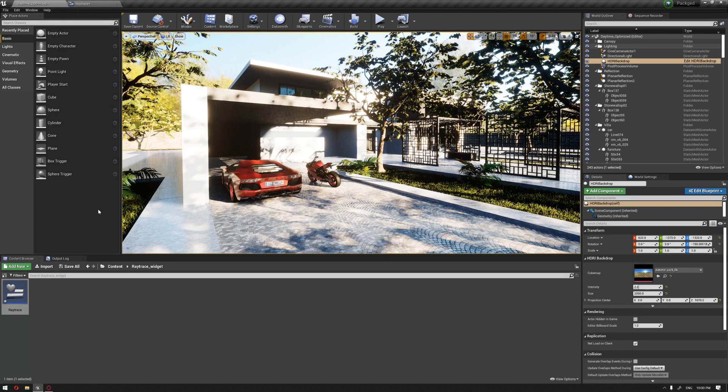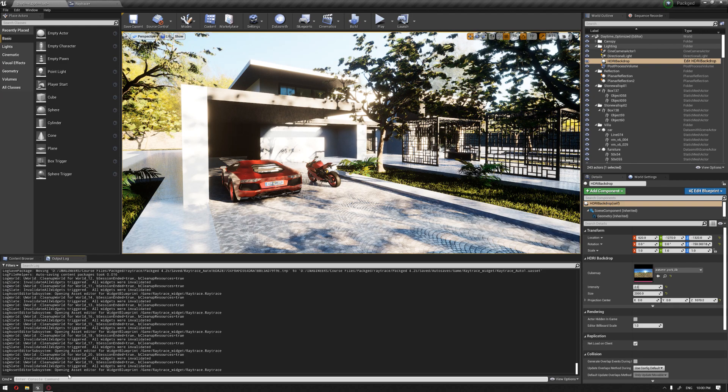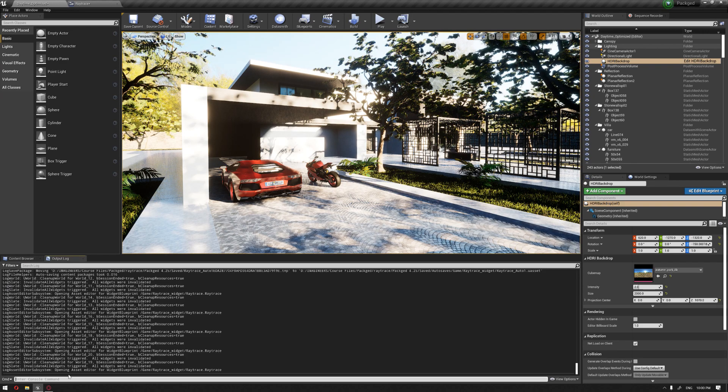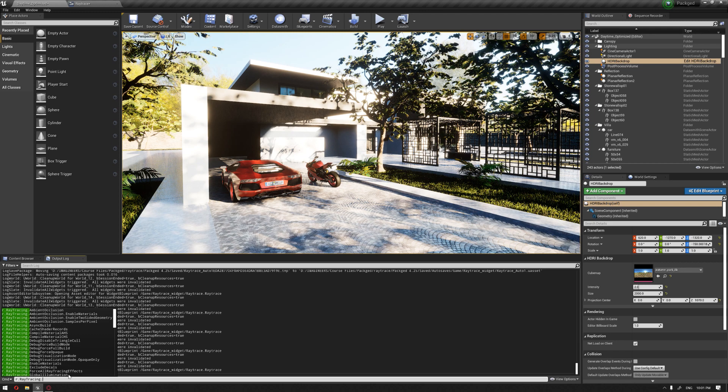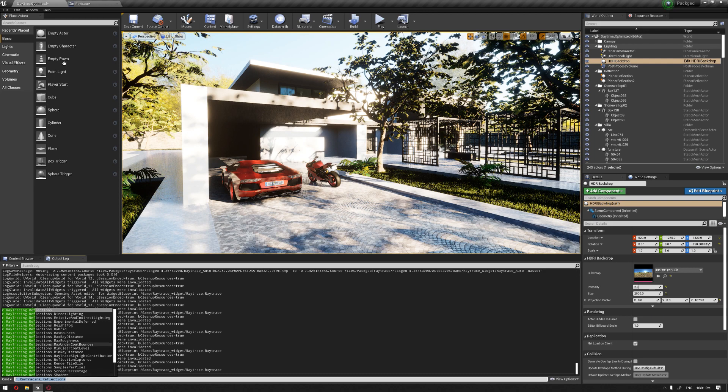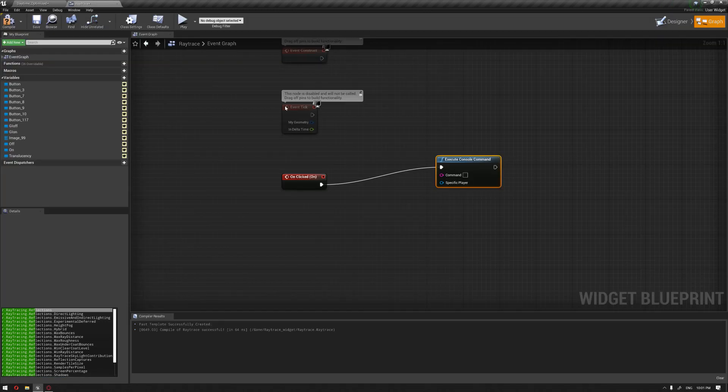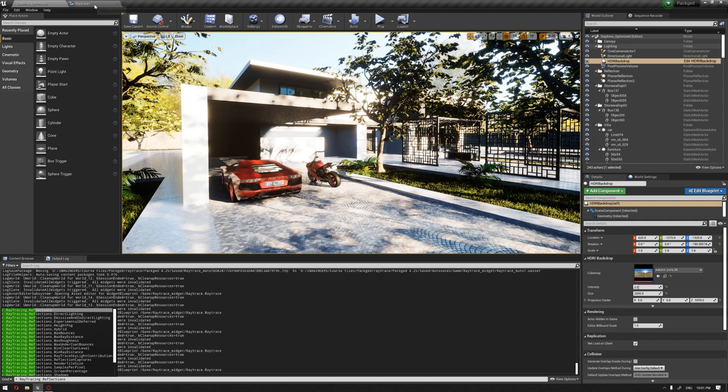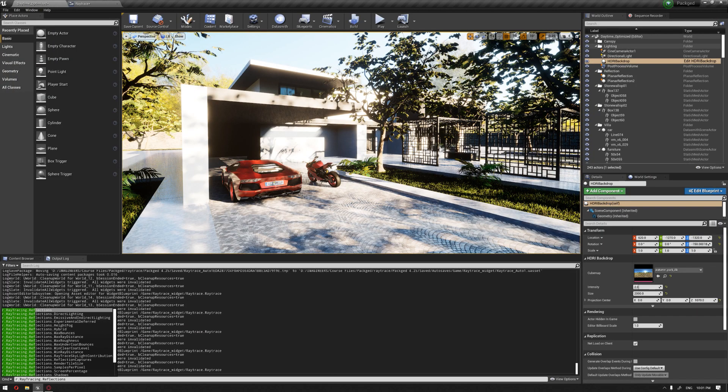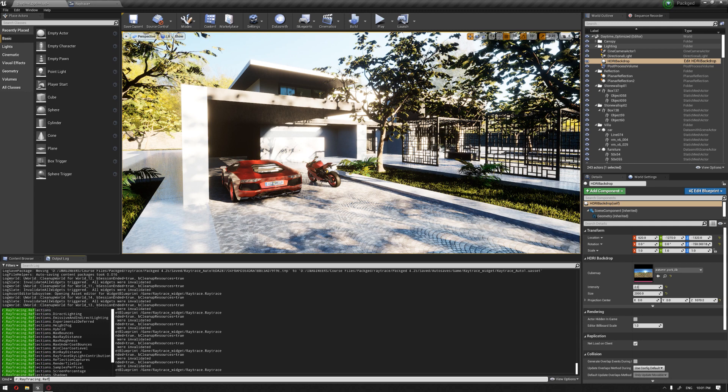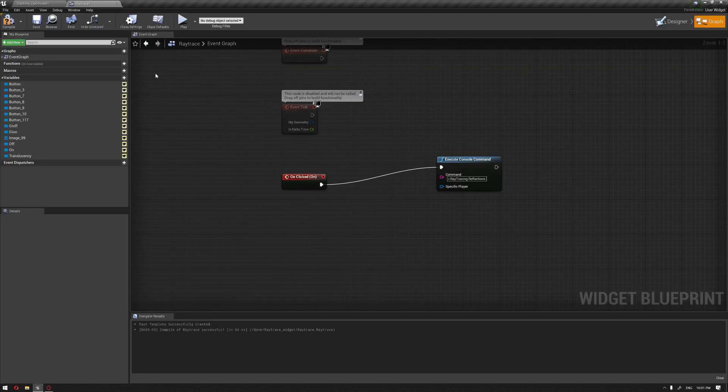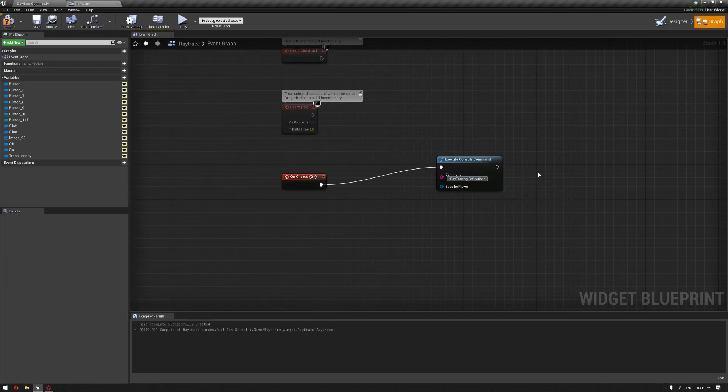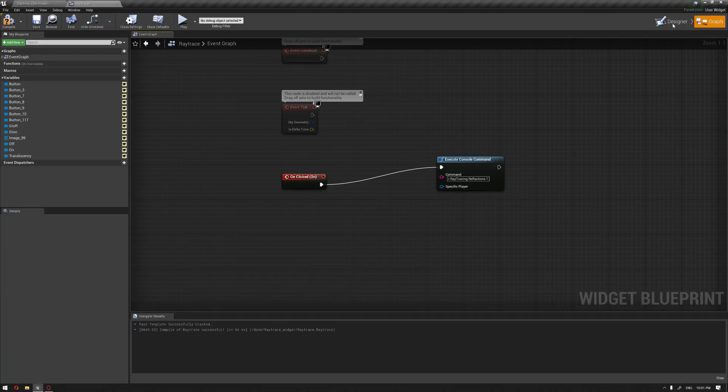In the output log window, we're going to write 'ray trace' and add the reflection. I'm going to copy this and paste it in the command section. Now we have learned that zero or one will activate the ray trace reflection.